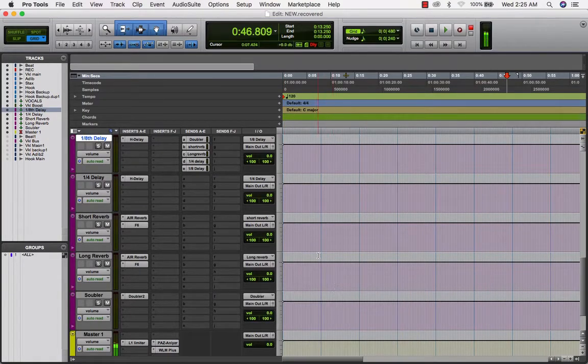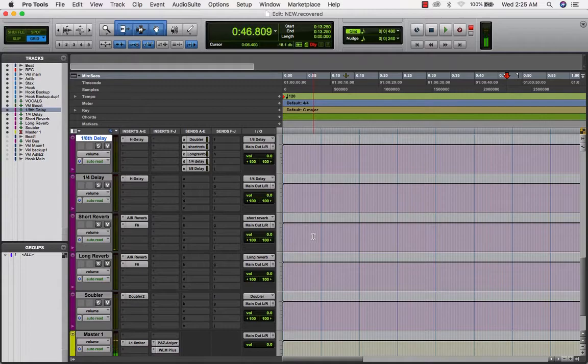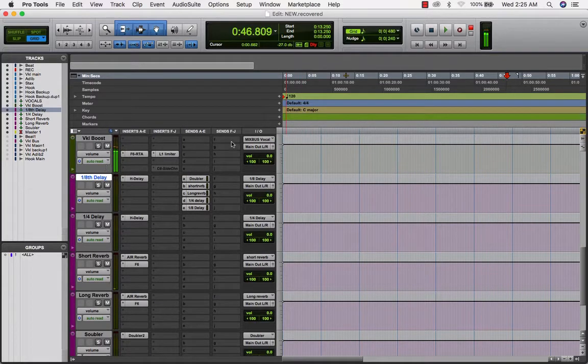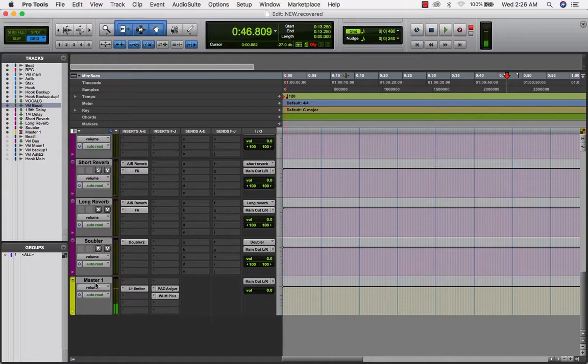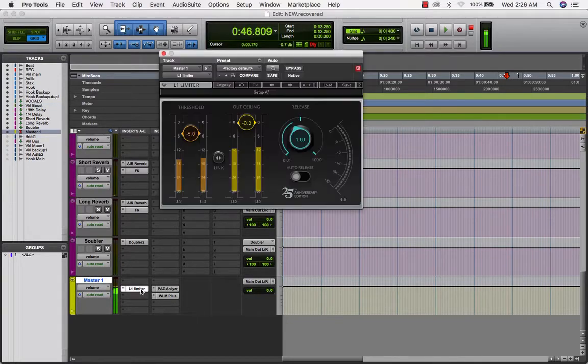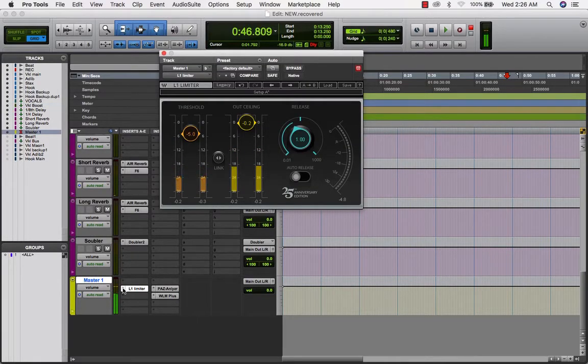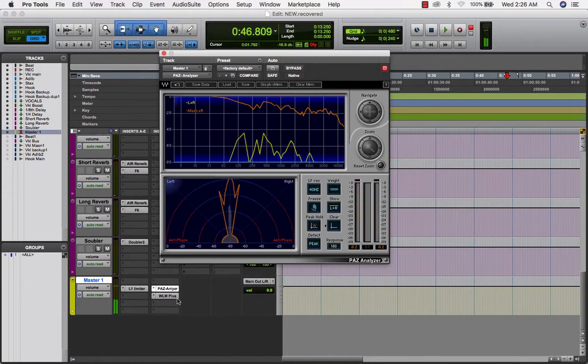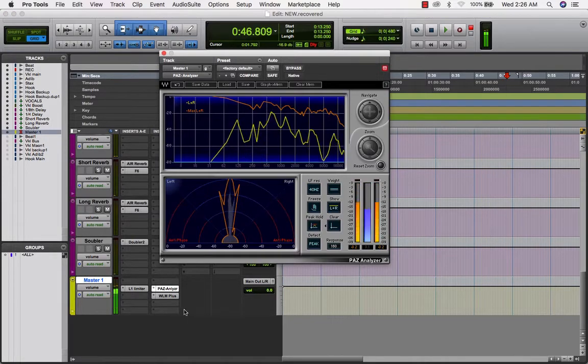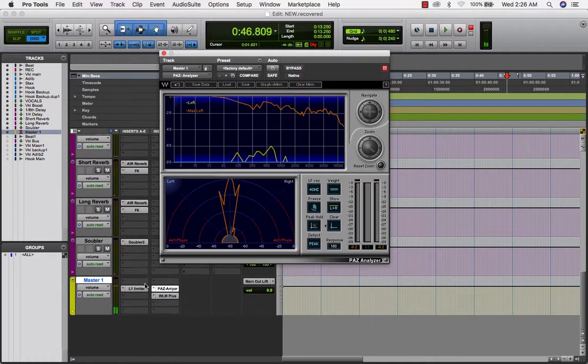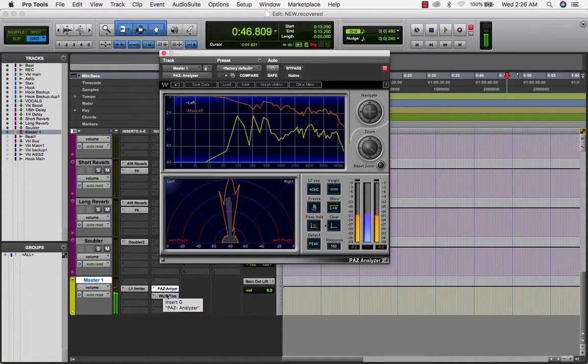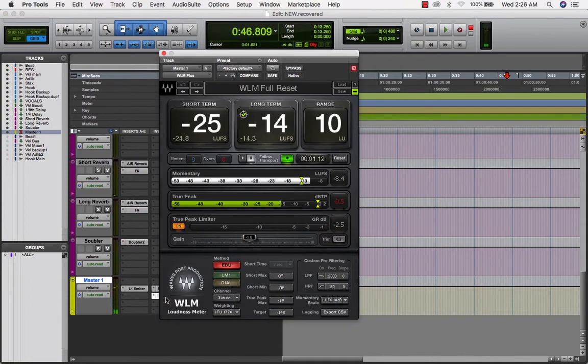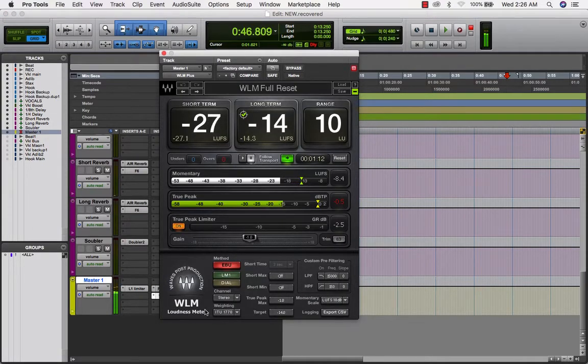So we're going to send all these out, you want all your auxes to go out to the main, and then that'll send it out to this master bus right here. The only thing I have right here is a limiter, a PAZ analyzer by Waves, and the WLM loudness meter by Waves.